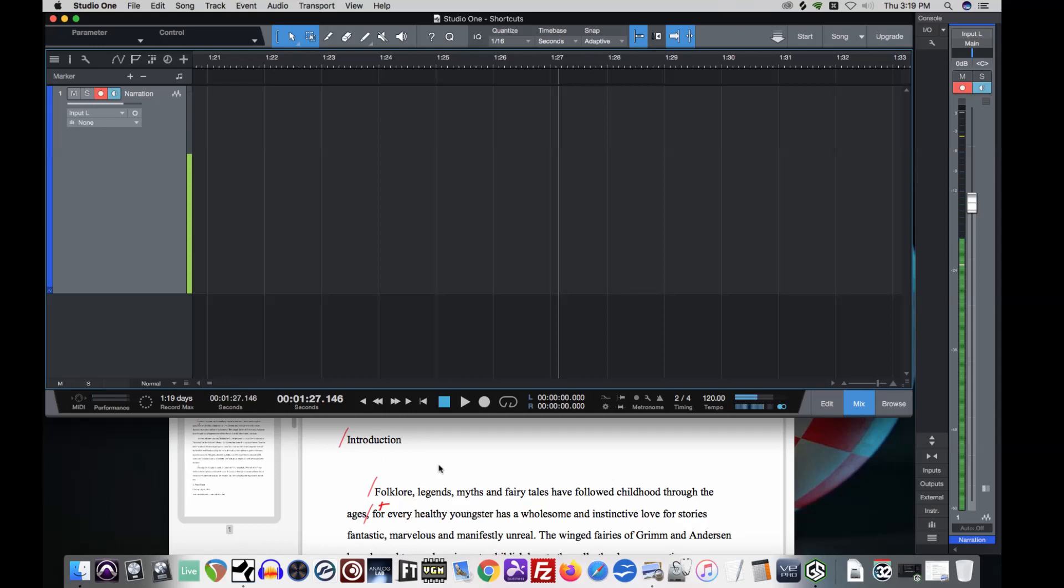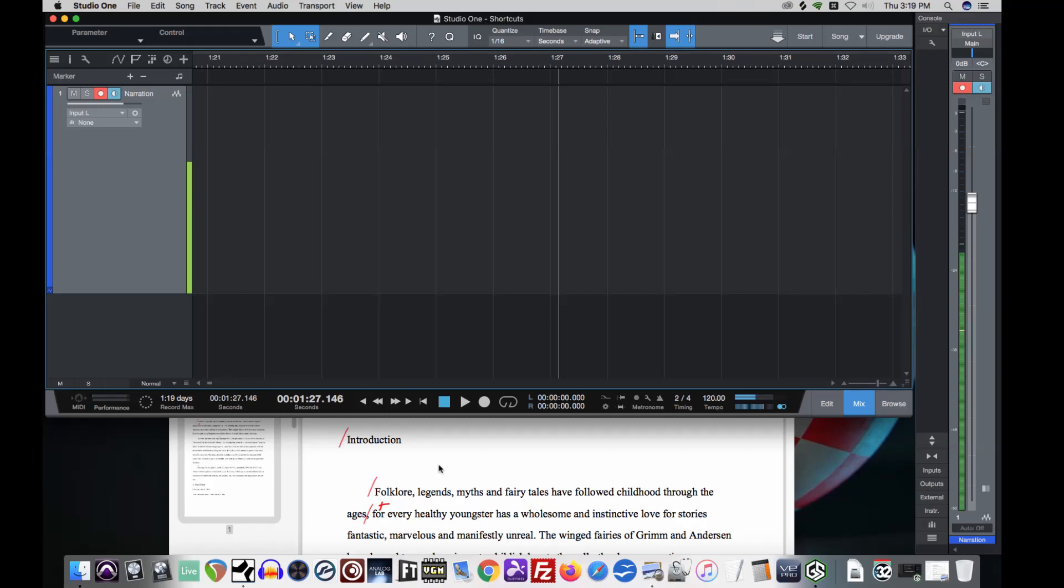Introduction. Folklore, Legends. Now, I can tell right away it's too high. We're peaking way above negative six. So I'm going to bring that down quite a bit on my interface. Your interface is probably different, but I'm plugged into one. So I'm going for the gain knob on channel one. I'm bringing it down a little bit. Okay, let's try again.